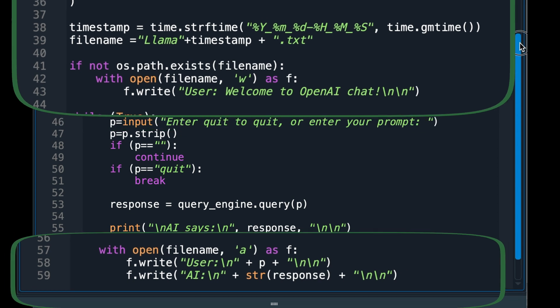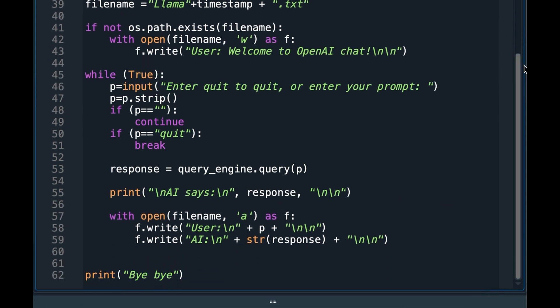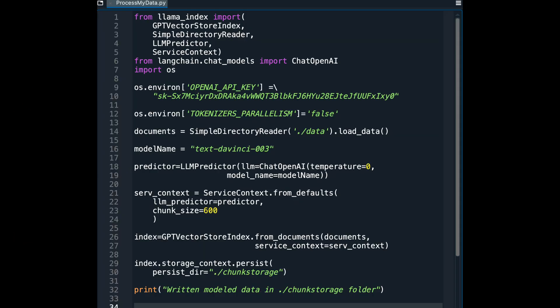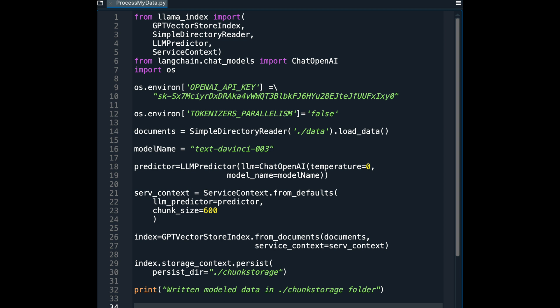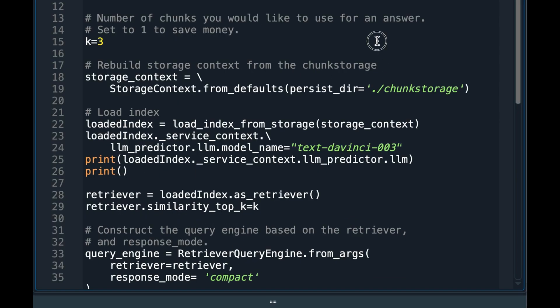That is it. Running through the two programs again. The first program is to model the texts of the documents using OpenAI's embedding capability. The second program is to enjoy talking to your documents.